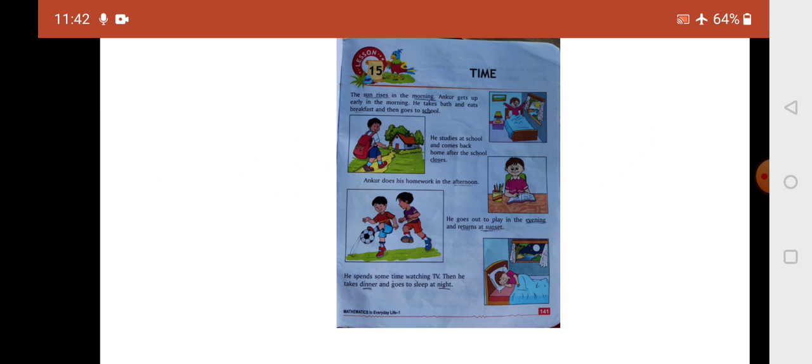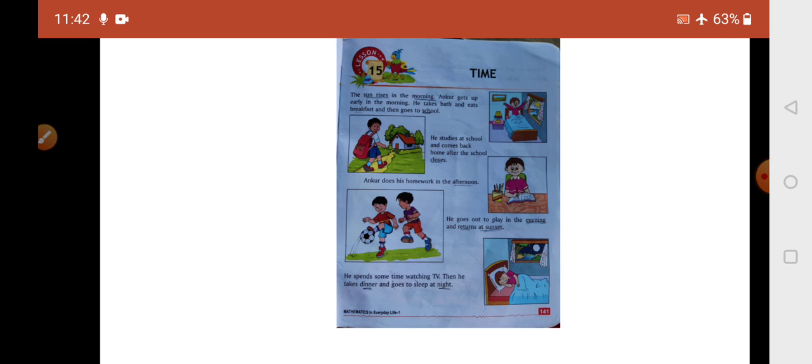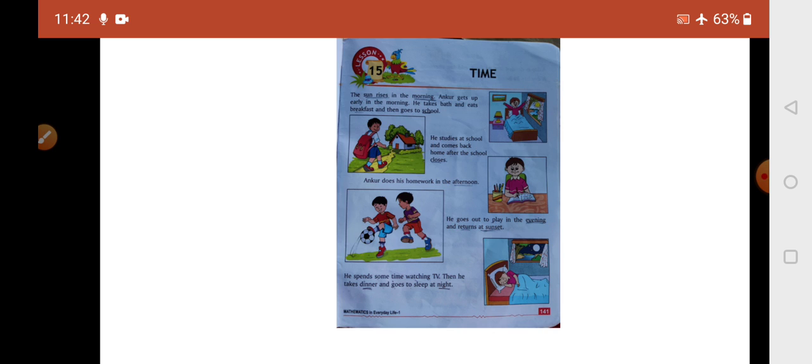The sun rises in the morning. Ankur gets up early in the morning, takes bath and eats breakfast, and then goes to school. He studies at school and comes back home after the school closes.